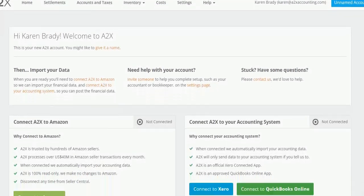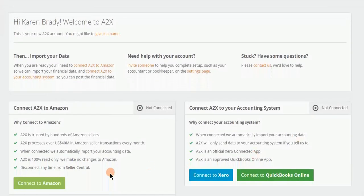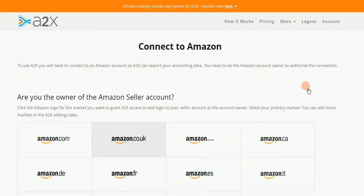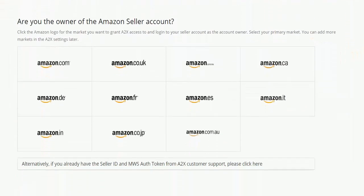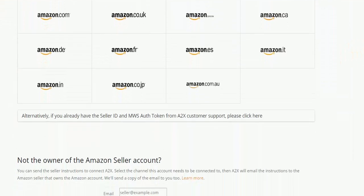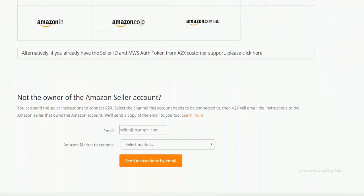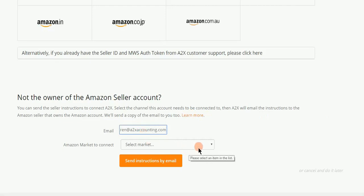On the home page, click on the Amazon connection button. When you click that, you will see the marketplaces. If you scroll down, you'll see the place where you can enter the seller's email and what marketplace to connect to.